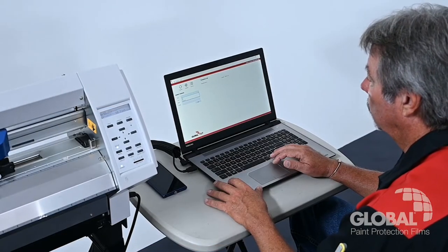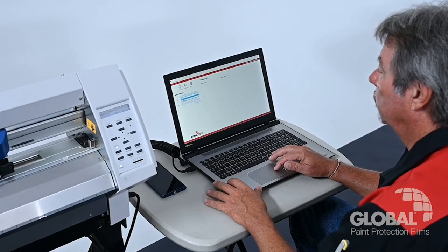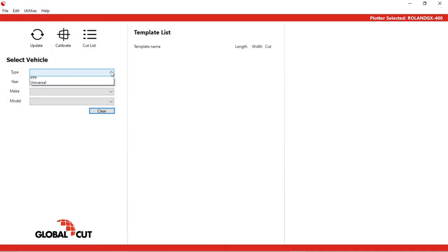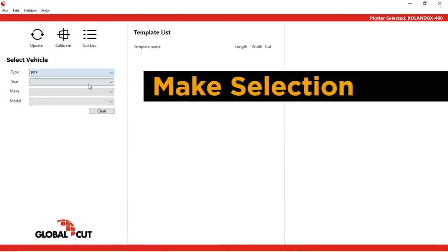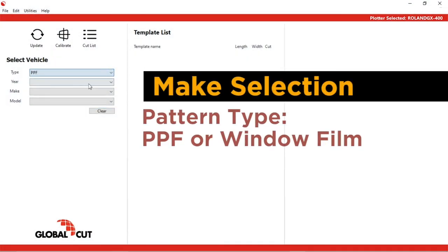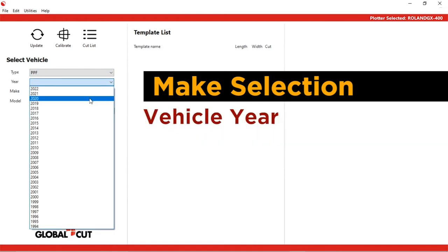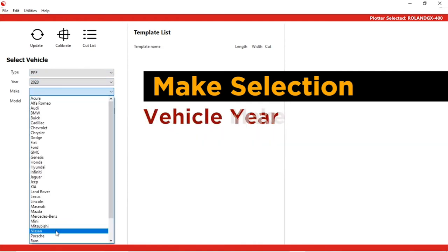When you launch the software, you'll see the Select Vehicle screen. Select the pattern type you want, either PPF or window film. Then select the vehicle year, make, and model.